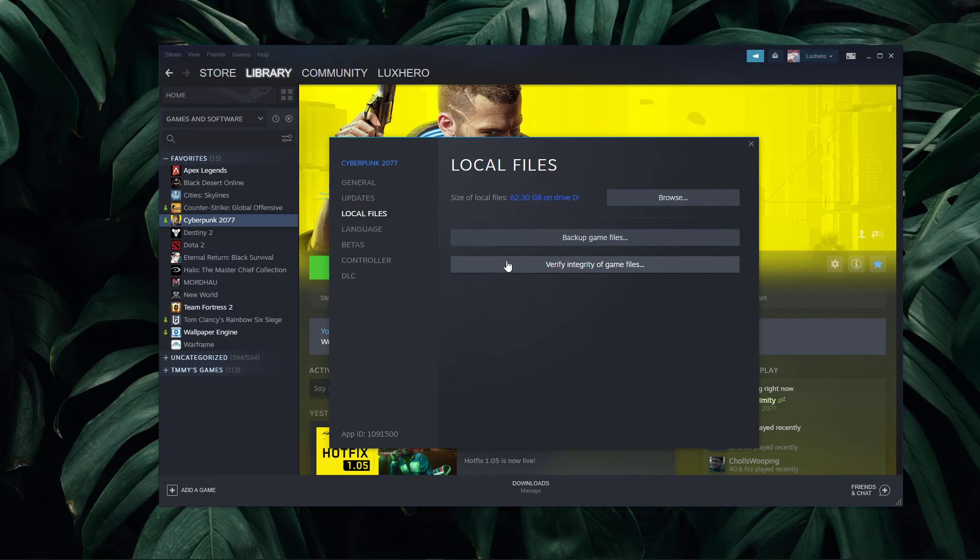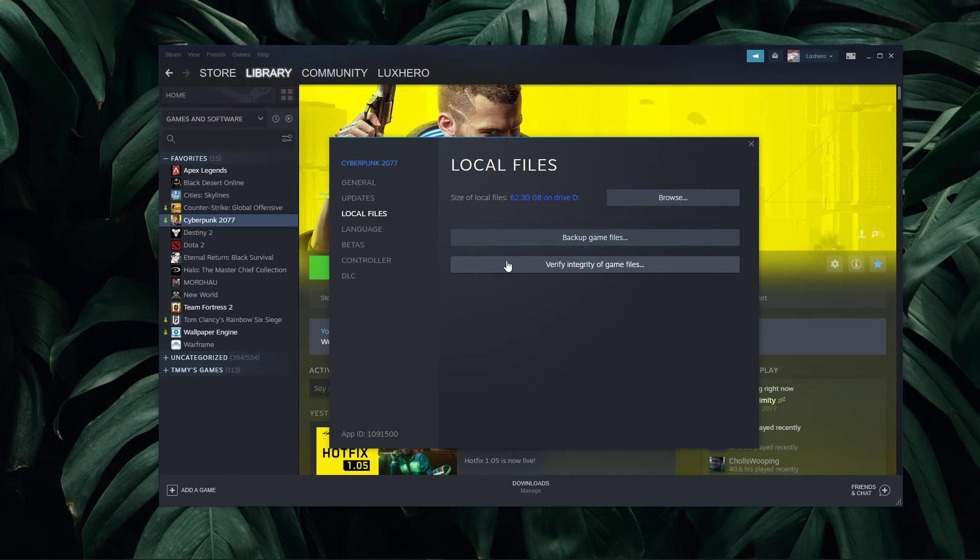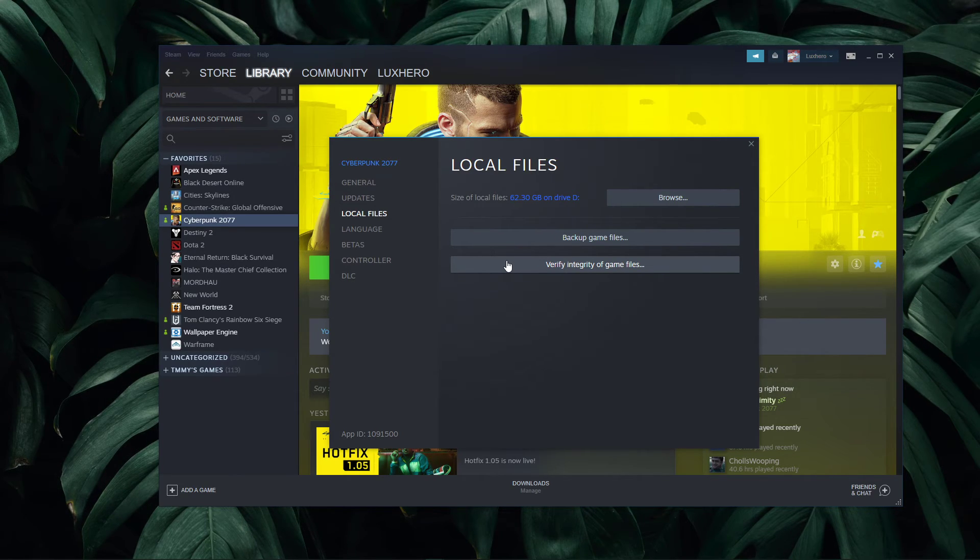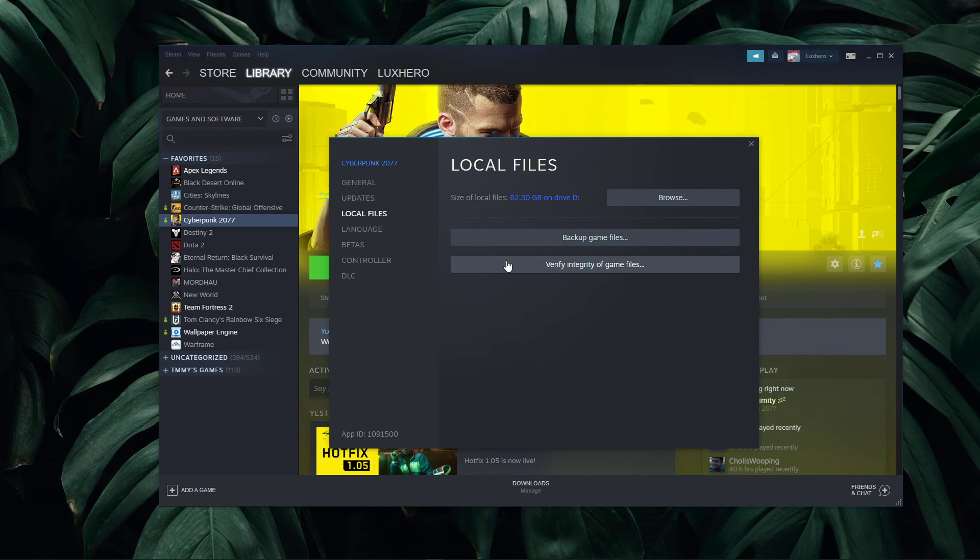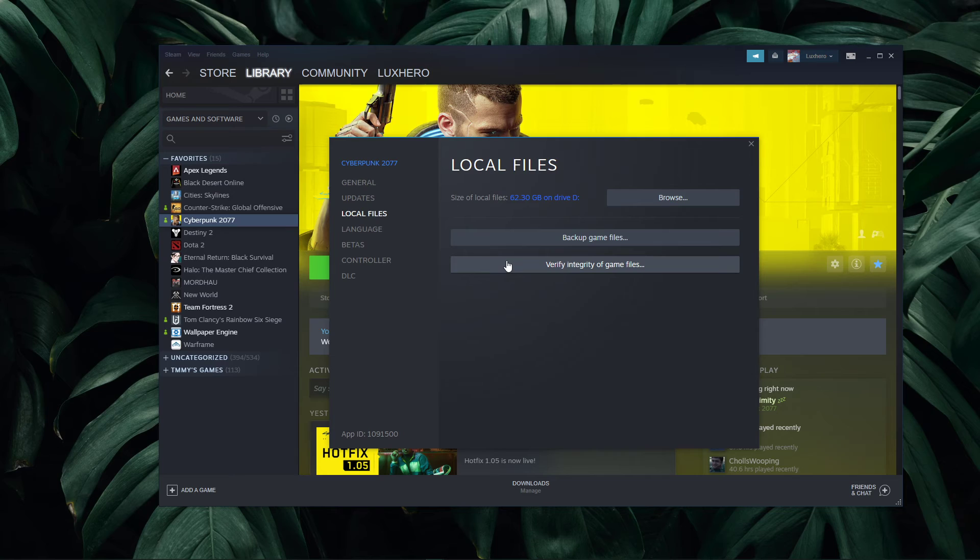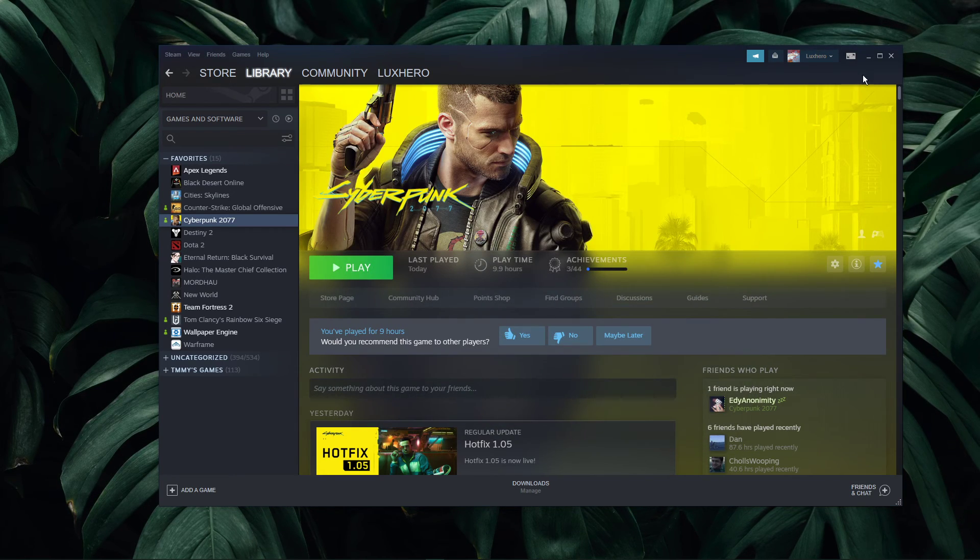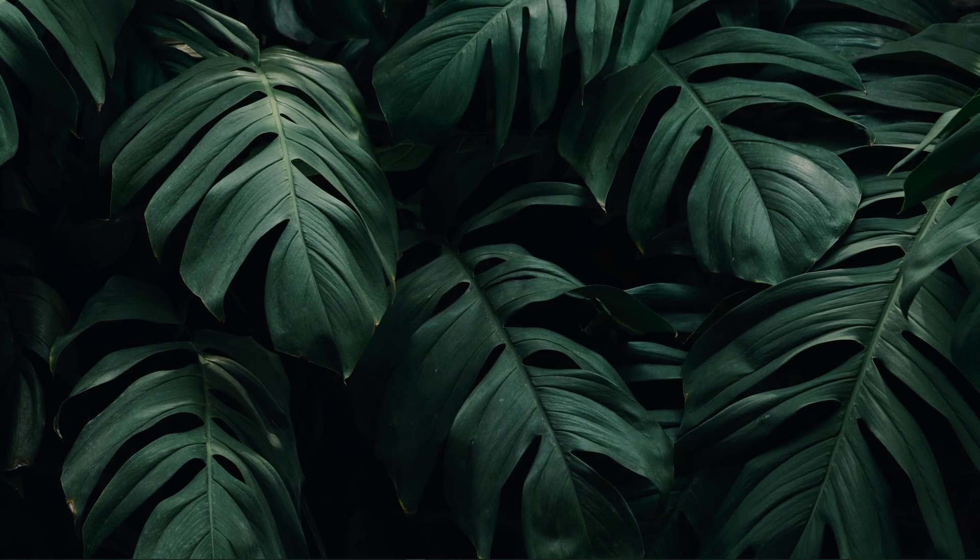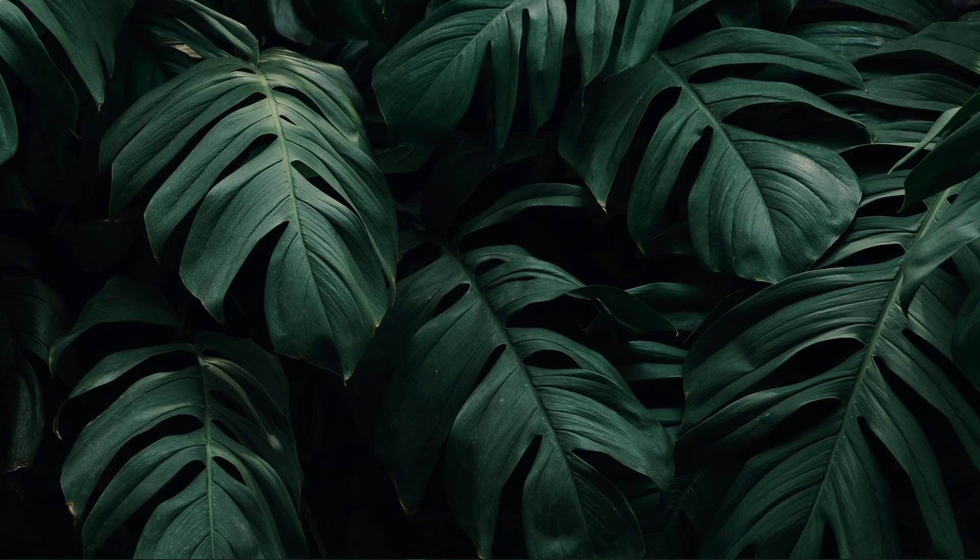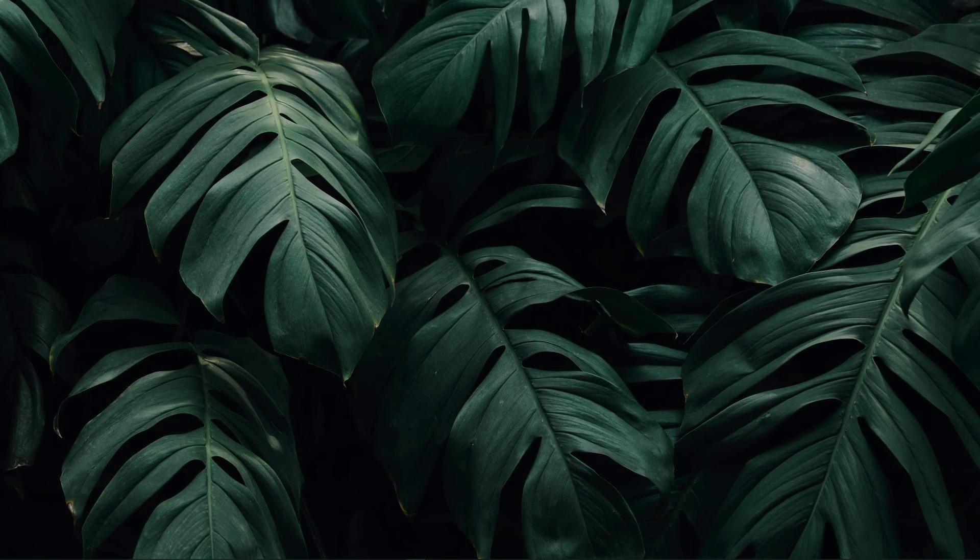This will take a moment to redownload and replace any missing or corrupted game files. I hope this helped you out, leave a comment if you have any questions and see you in the next one.